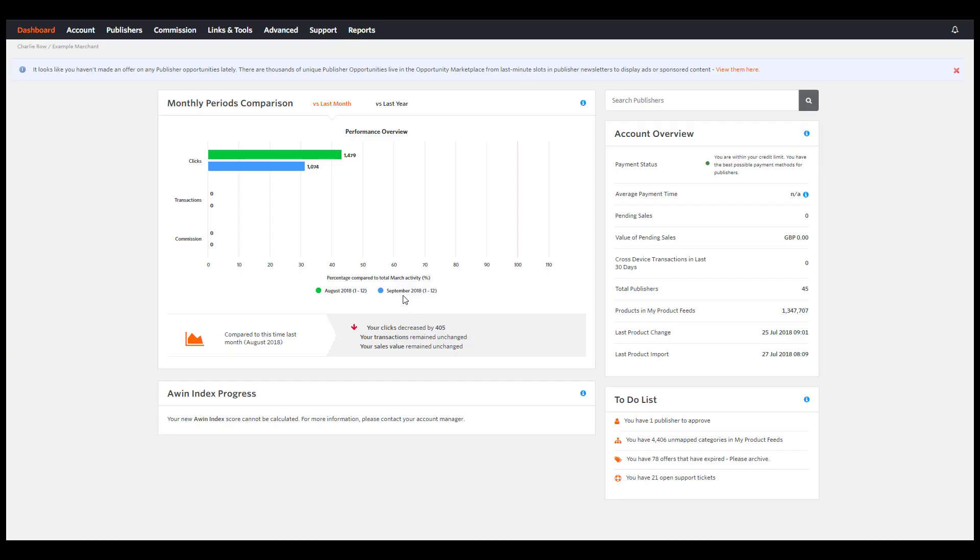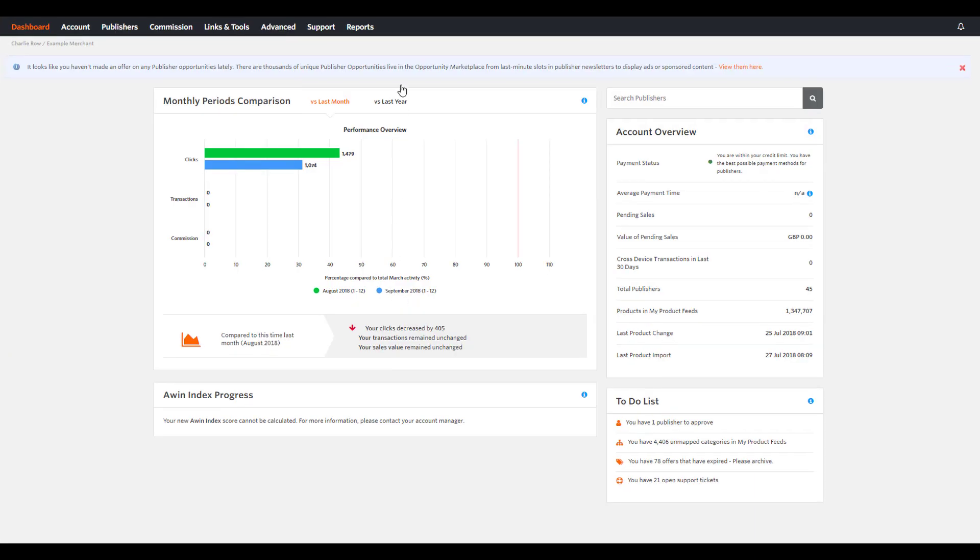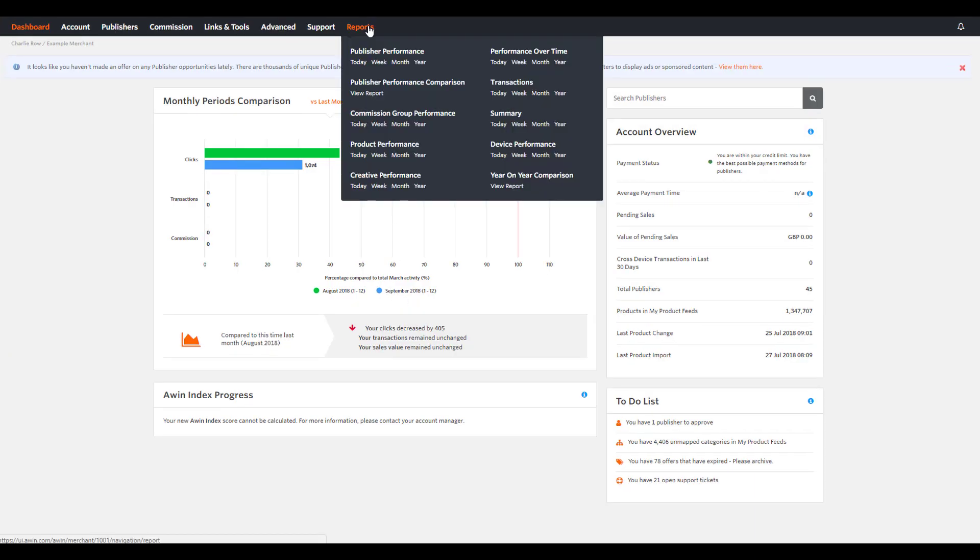From the dashboard, go to Reports and click on the Publisher Performance section.